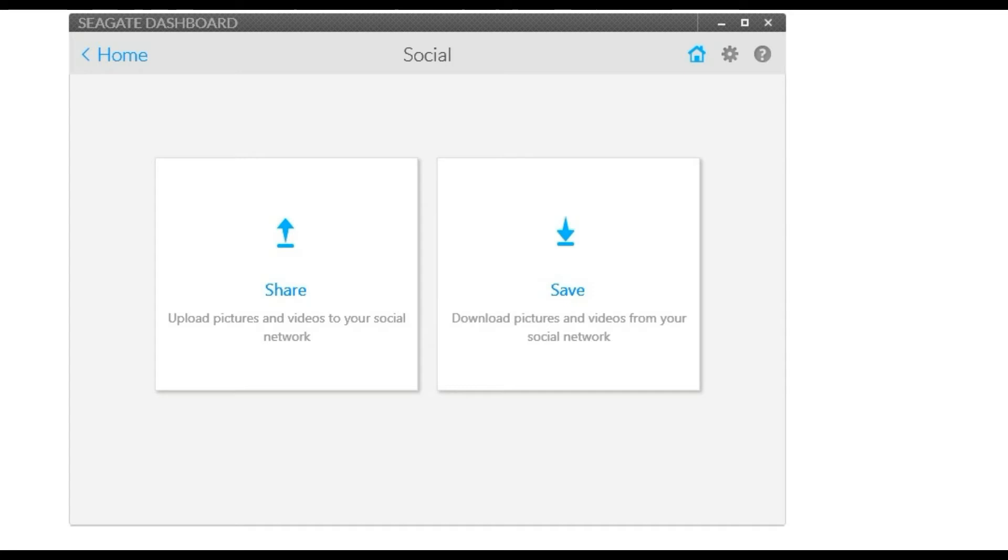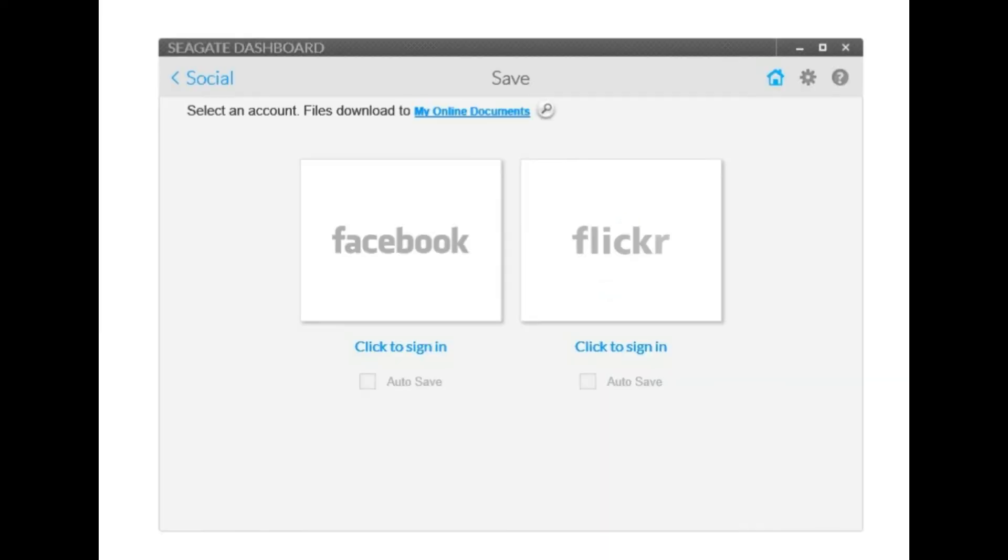So the social thing gives you two options: sharing and saving. The sharing option is pretty much you can share stuff to like Facebook and Flickr, which we'll see in just a second. And again I haven't really used these so I'm not too sure exactly how it works.